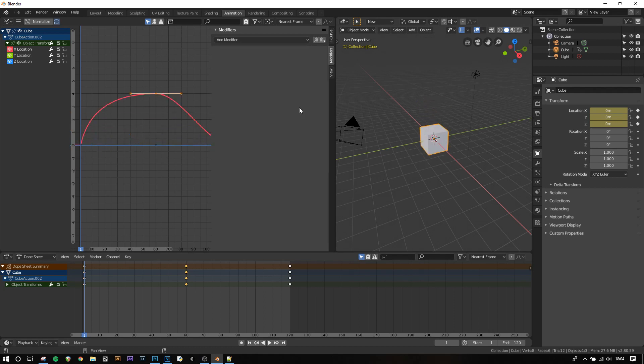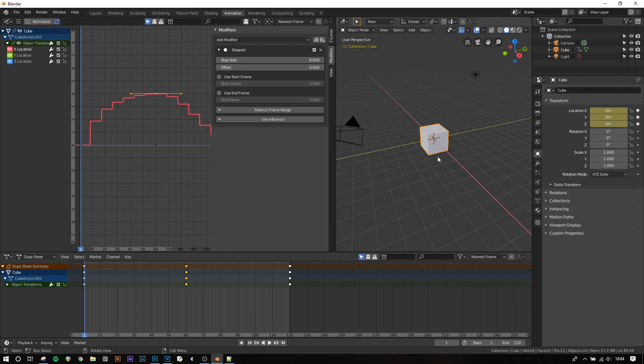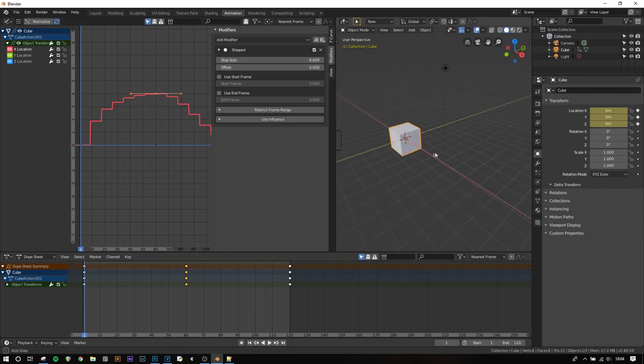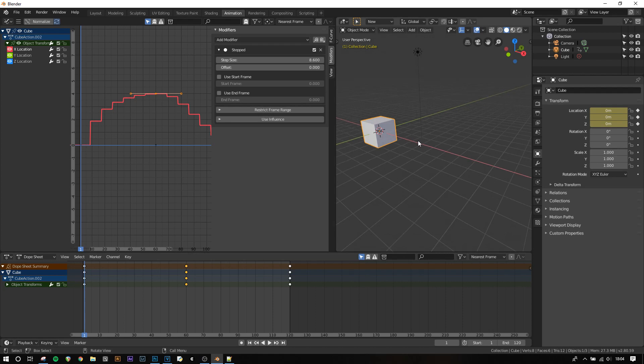A different modifier can be used called stepped interpolation. This will quantize the movement into discrete steps and increasing the step size will make it more jittered. When you play the animation you'll see that it's almost like you have lots of different keyframes all set to constant interpolation.